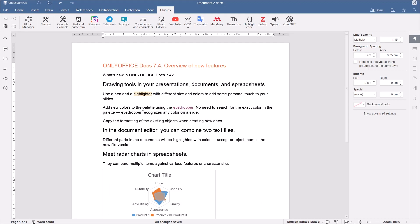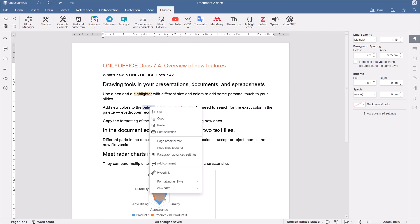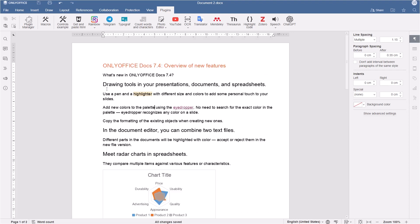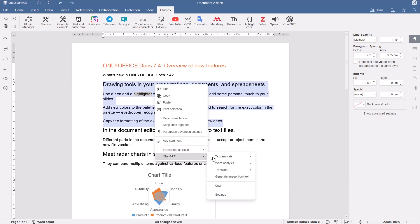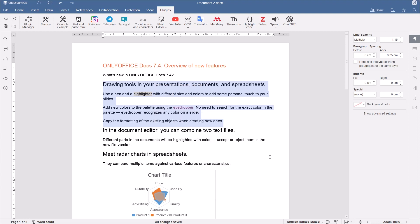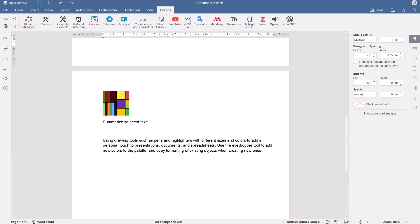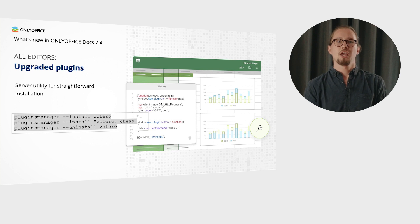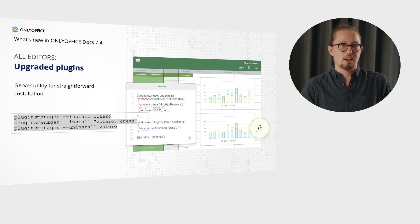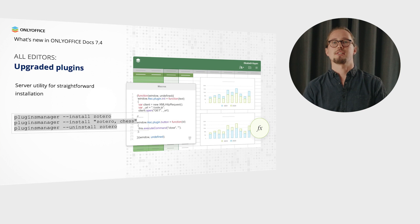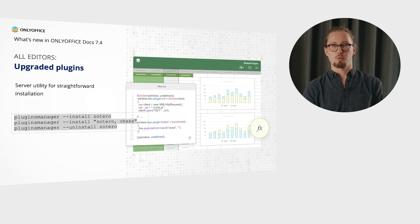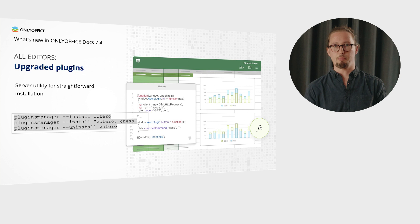What's more, the ChatGPT plugin allows generating images based on the selected text. You can also run text analysis, including text summarization and keyword generation. The newly added server utility allows admins, when manual installation is required, to install or uninstall plugins with a single command line, instead of copying folders.